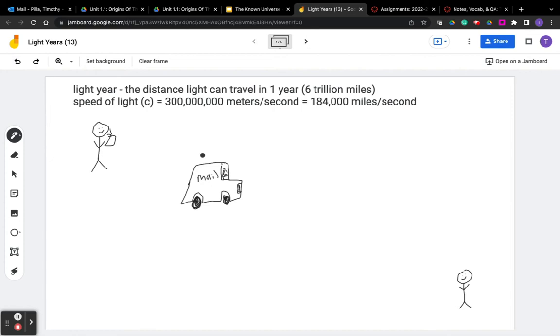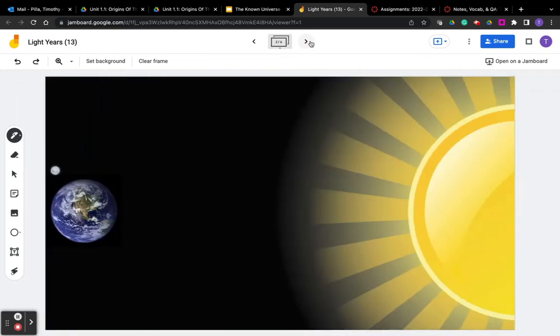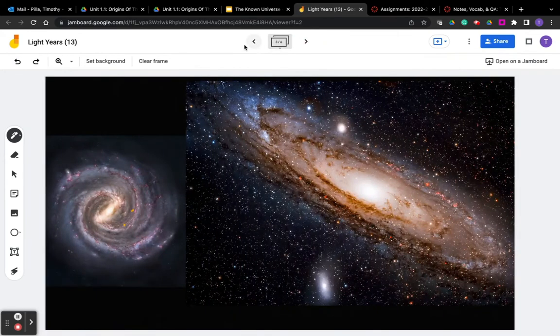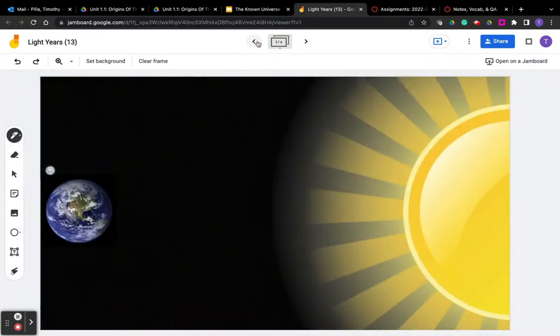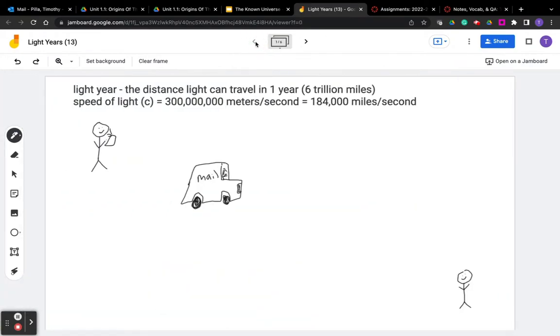But let's think about this. Scientists have said that when you look out at the stars or at another galaxy, you're seeing things as they look in the past. Well, what the heck do they mean by that? Let's think about this example.